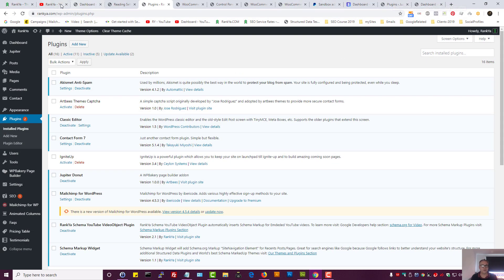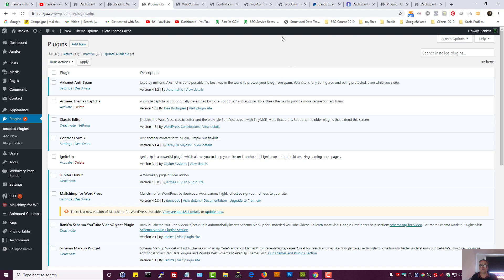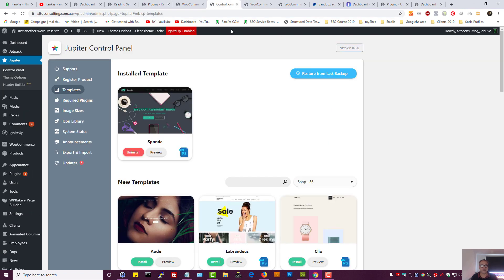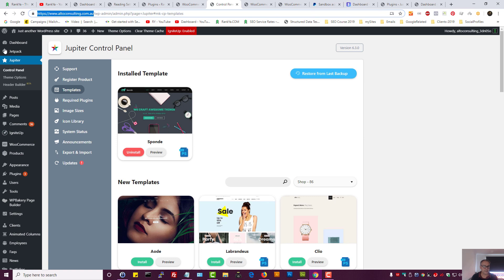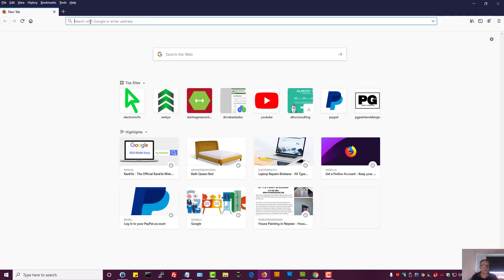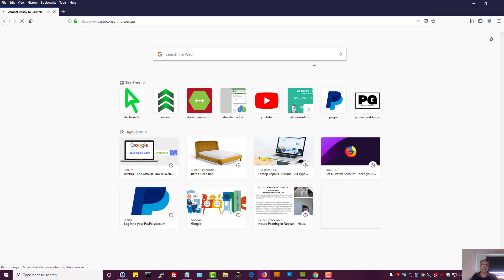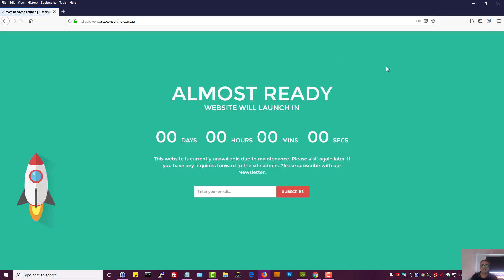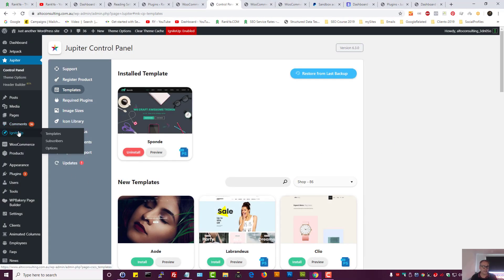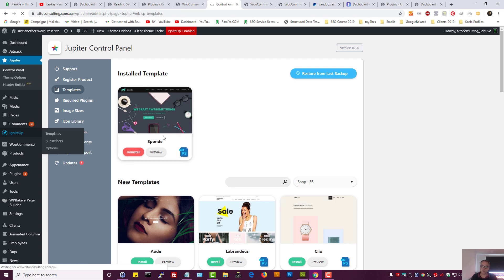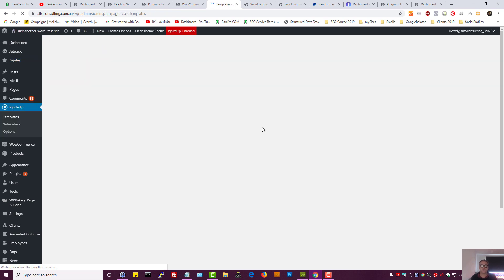So we're looking at rankia.com and I already do have a test site, so I use this for testing purposes. I have different ones as well, so I've installed Igniter plugin, which means when someone visits the website, this is what they're going to see because we're still building it. So I would strongly encourage you to use a plugin as well.